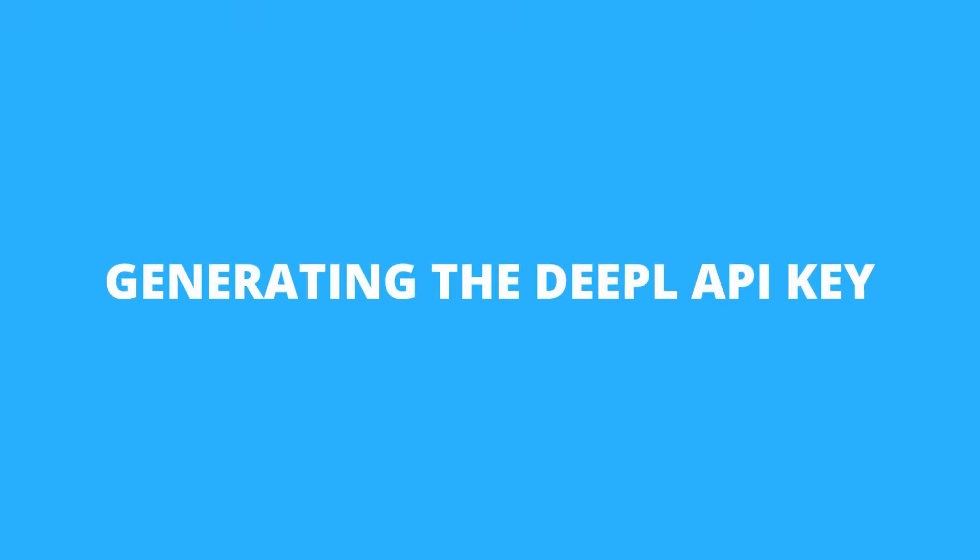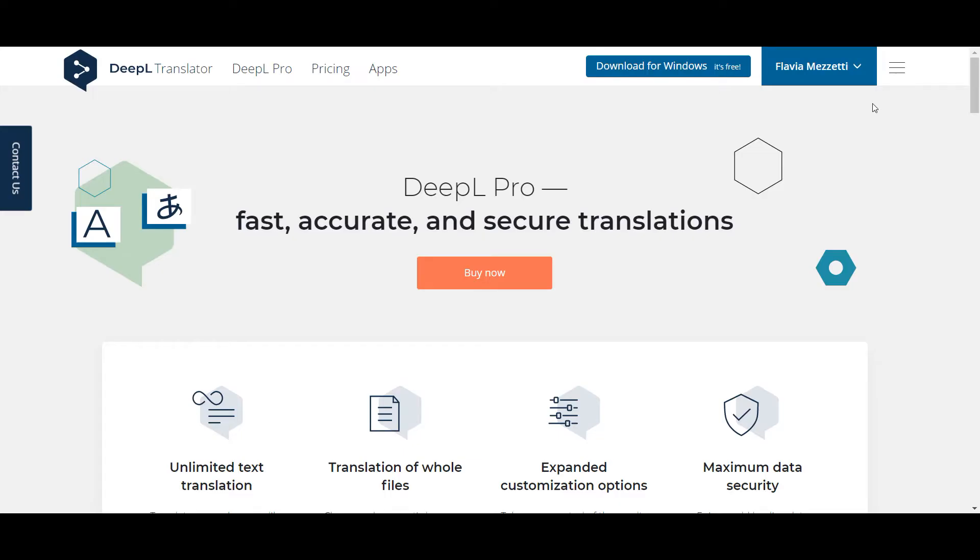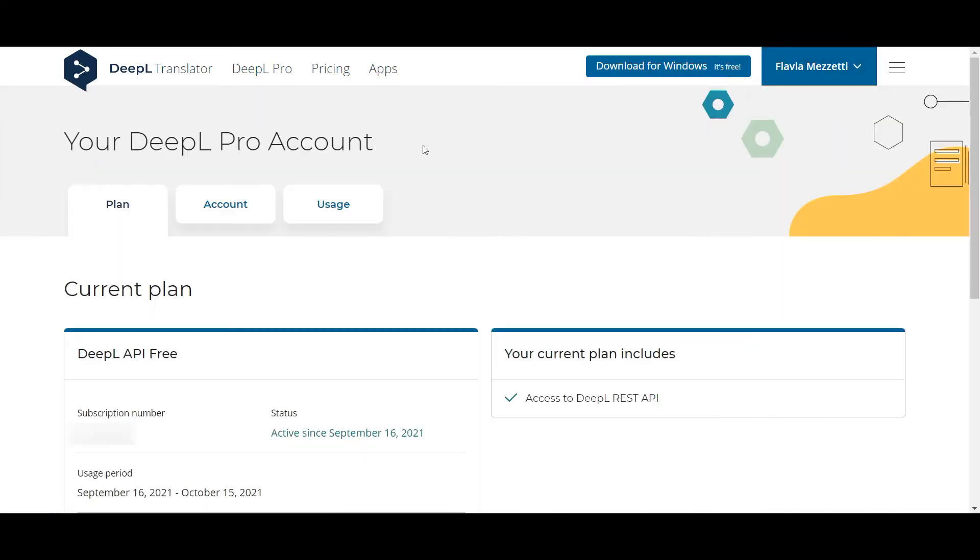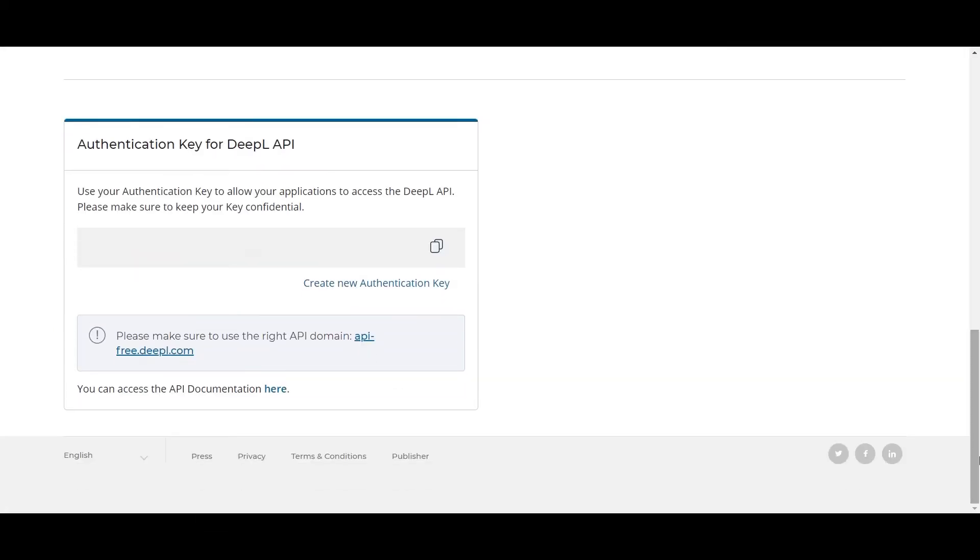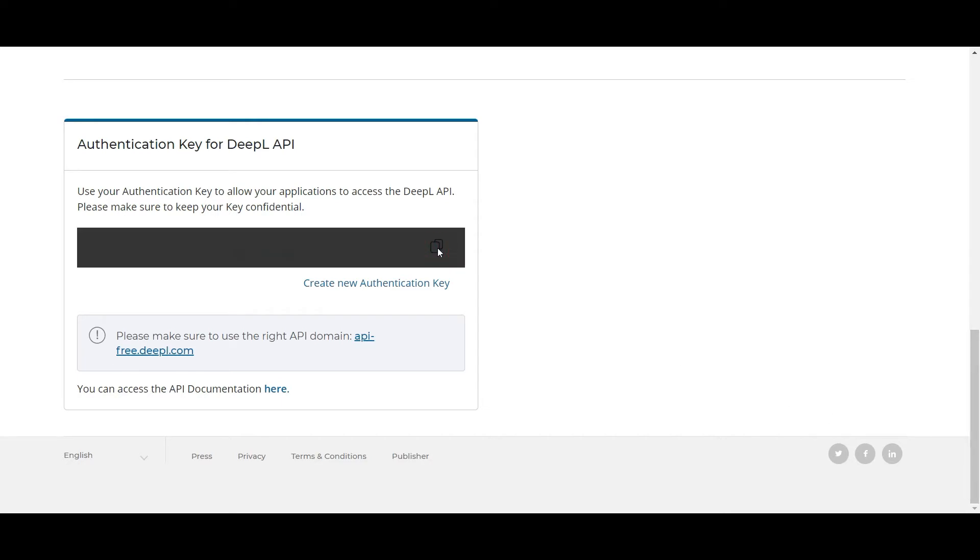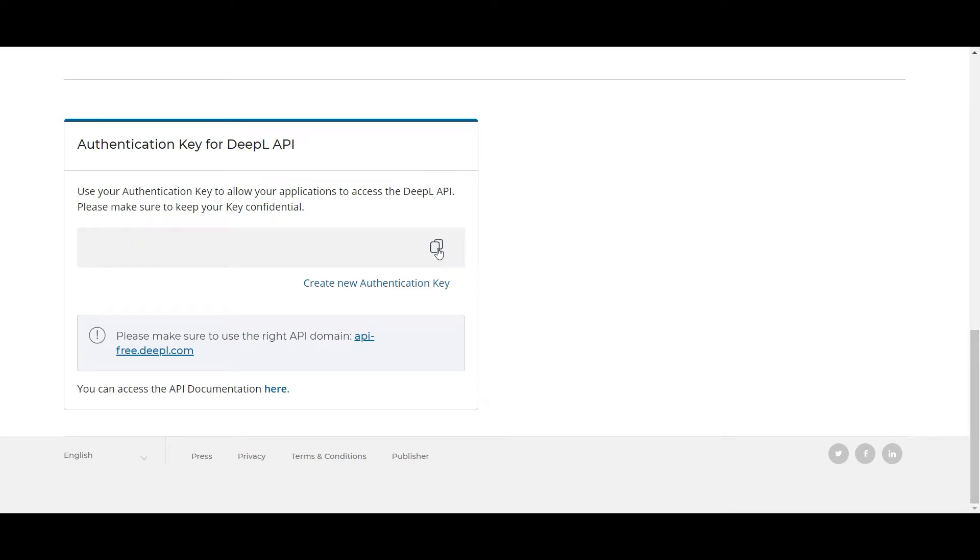So after you've chosen your preferred plan, you'll have to navigate to your DeepL account and check your account details. At the bottom of this page, you'll find your DeepL API key. Now all you have to do is copy it from here and then head to your WordPress dashboard.